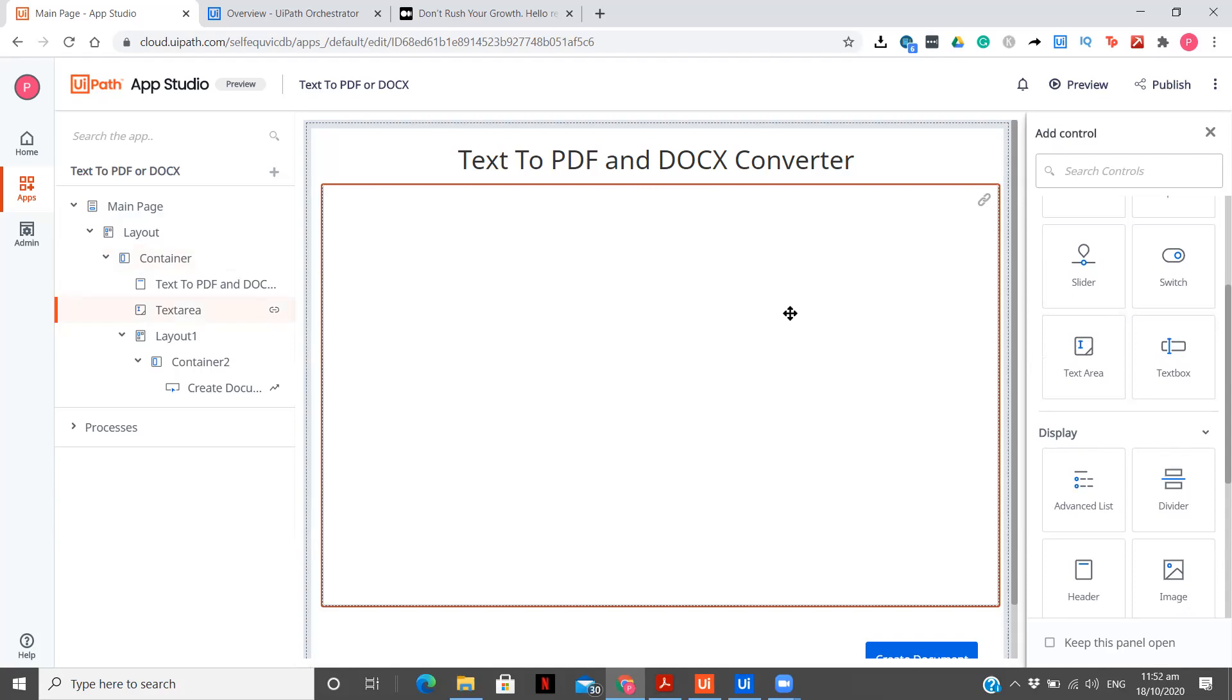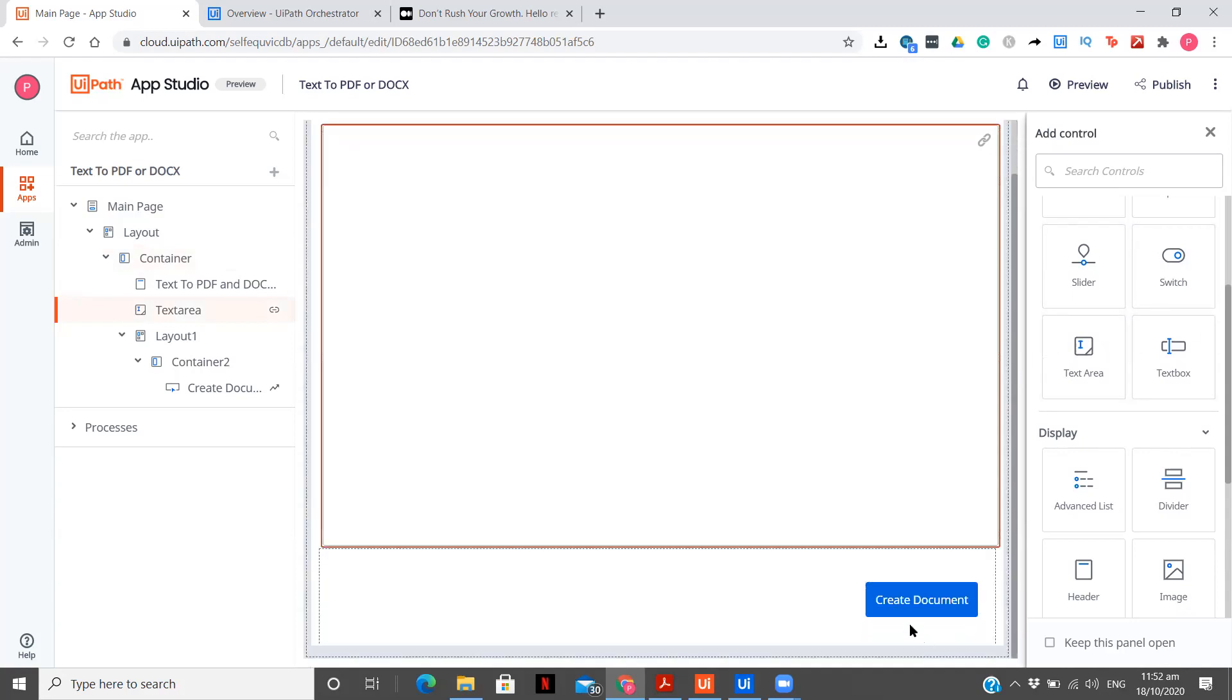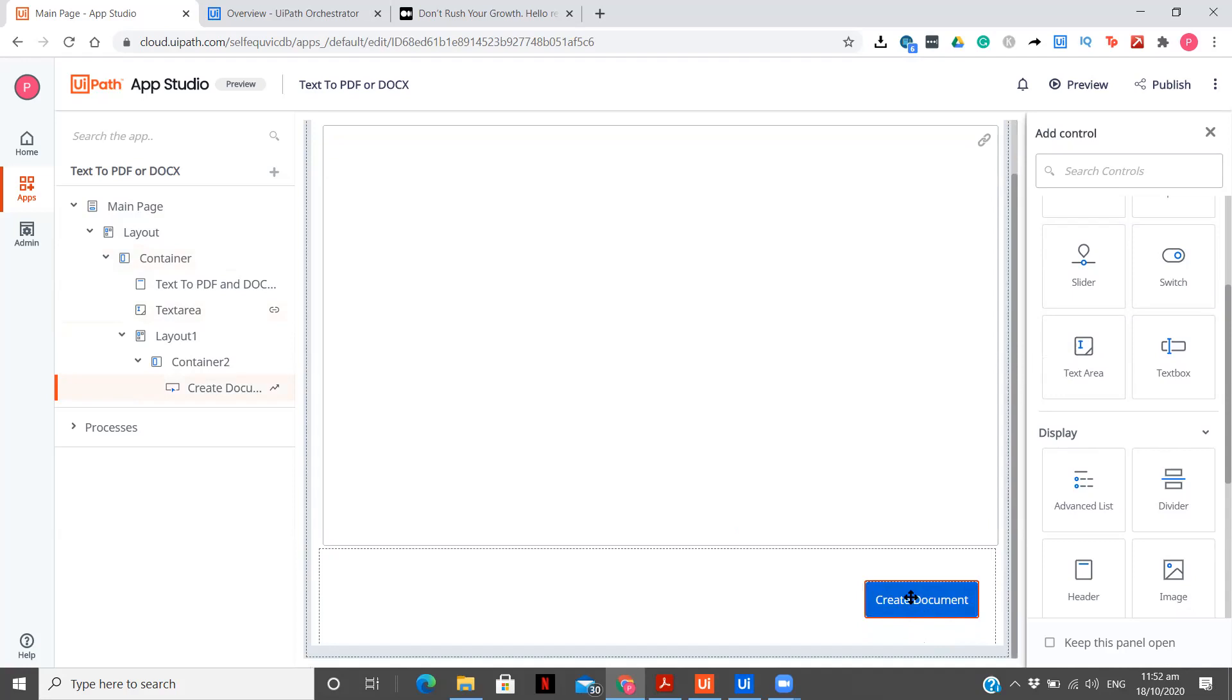This is our text area. You see, there is no, you say, very much rocket science kind of thing. It's very simple. Only two activities we have dragged. And obviously, the one which is required is going to be a button. On this button, we are calling our UiPath process.